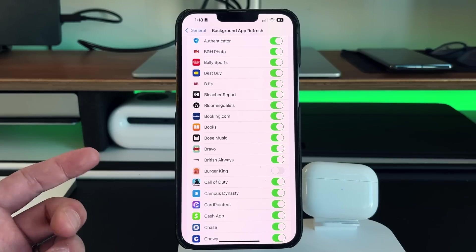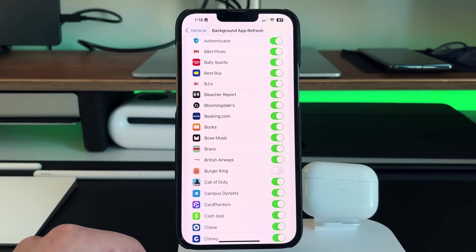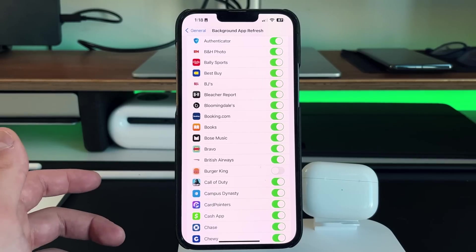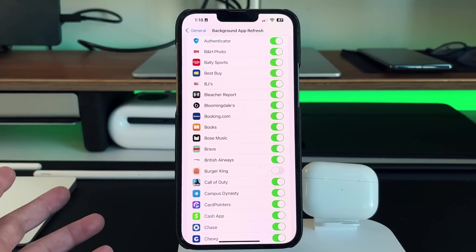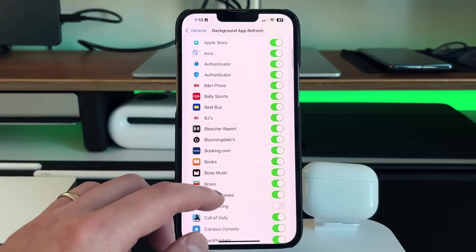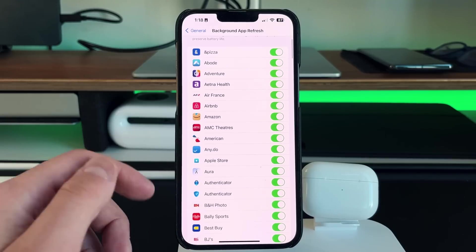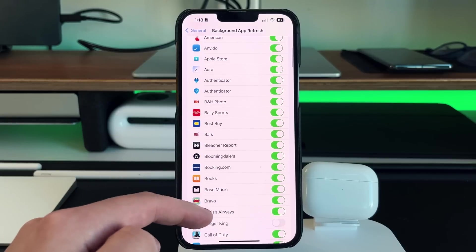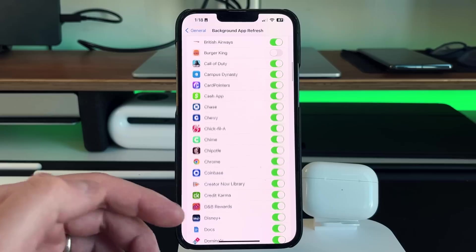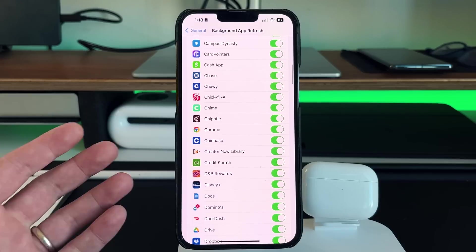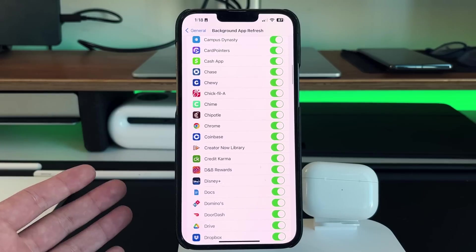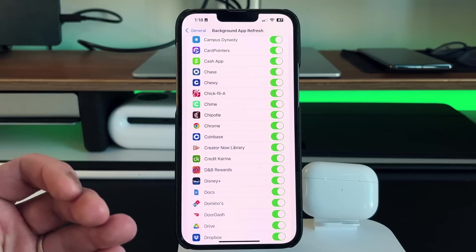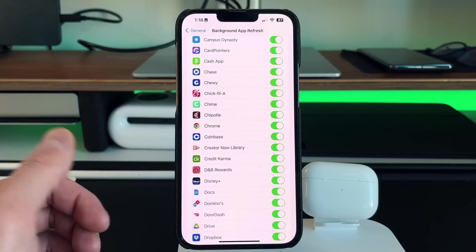So for instance, something like Burger King, I can just turn off because I don't care that it's refreshing in real time in the background. But maybe something like Google Maps, I want to keep that on because if I'm driving somewhere, I want to be able to know where I'm going and I want it to adjust in real time.